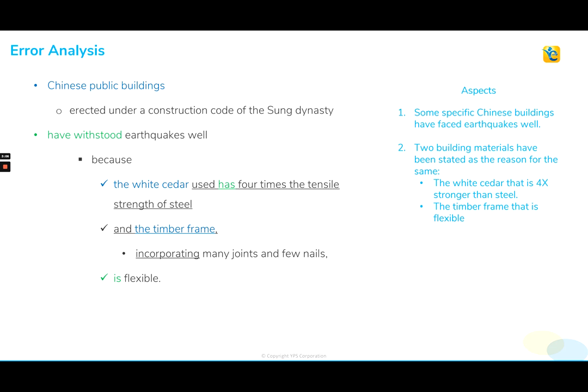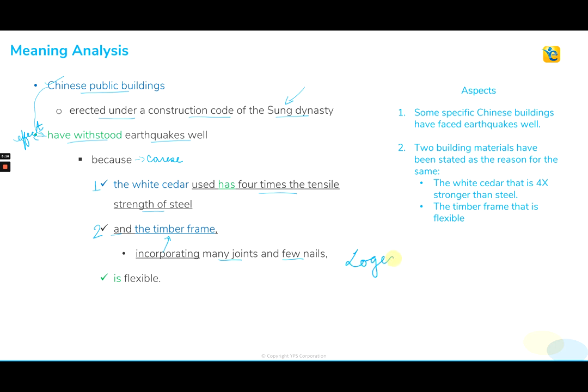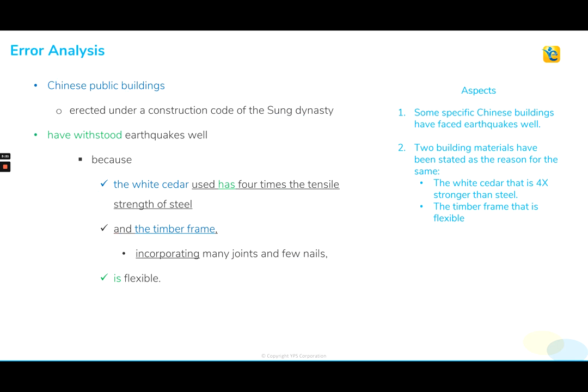So the way the sentence is written, it's absolutely logical and we don't need to worry about finding the logic of the sentence because it's all neat. Now that we understand the logic of the sentence so well, let's perform the second step in our three-step meaning analysis, which is the error analysis. In this step, we try to find out what's going on grammatically in the sentence.